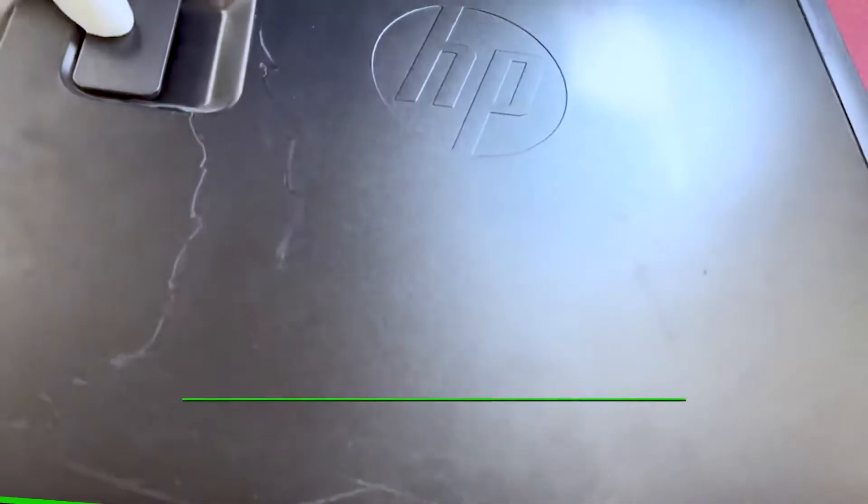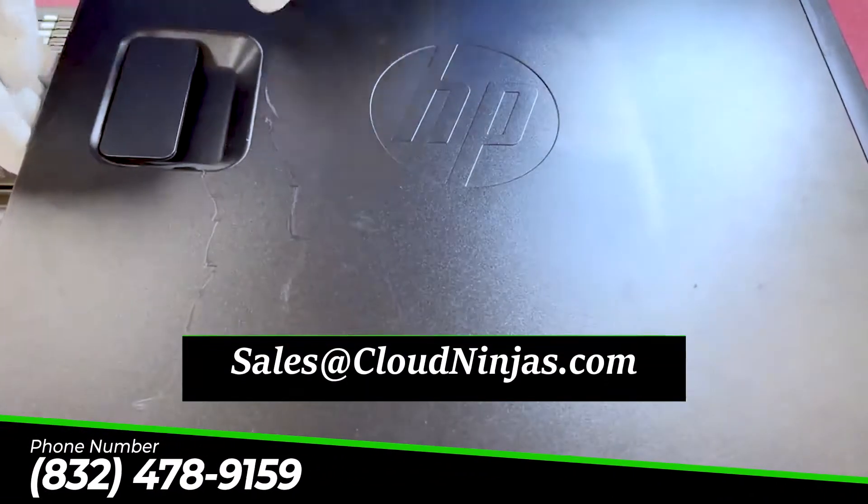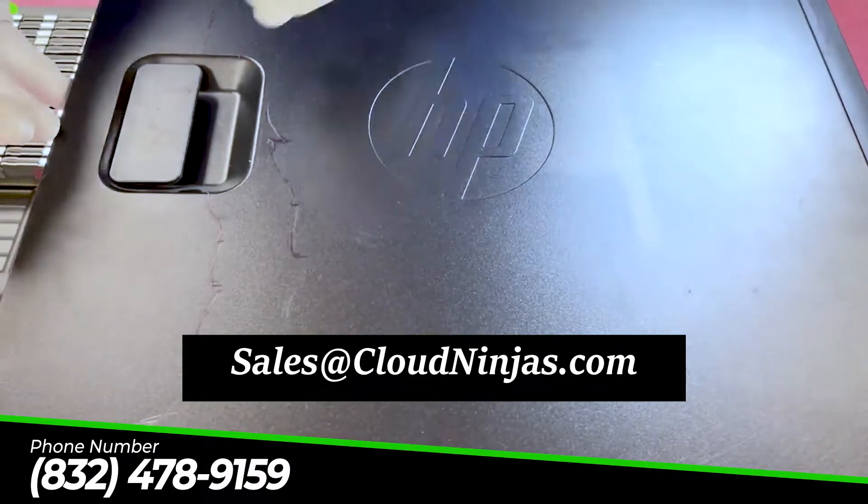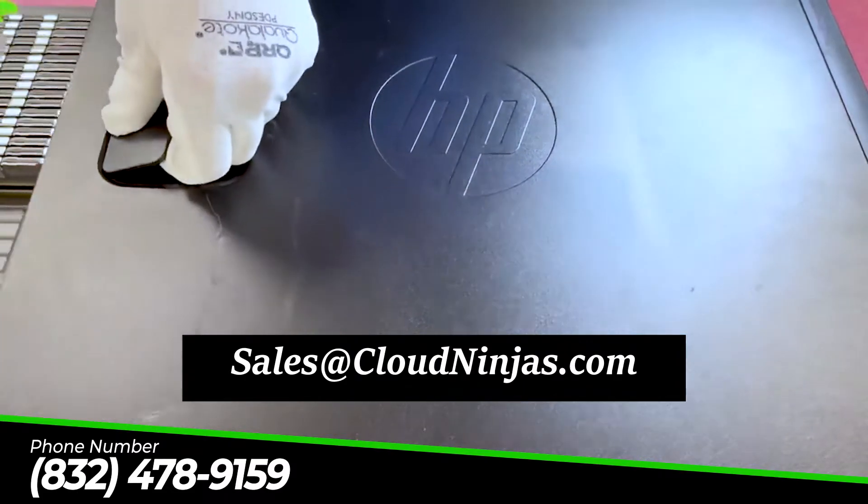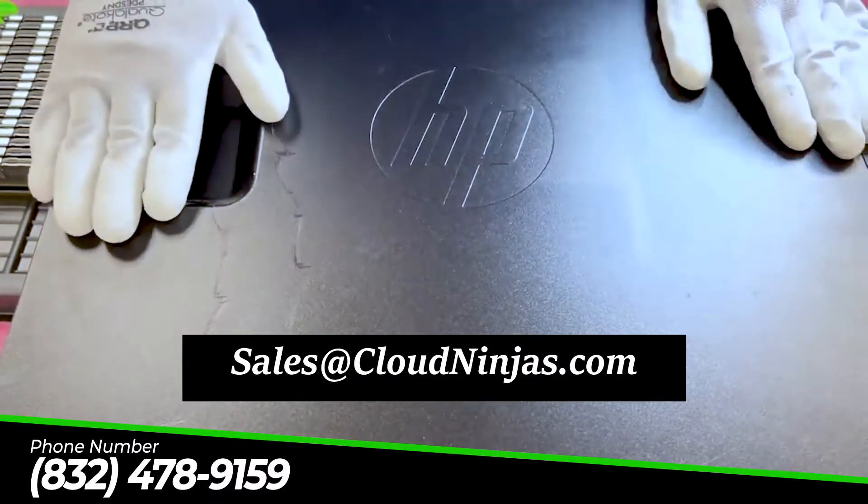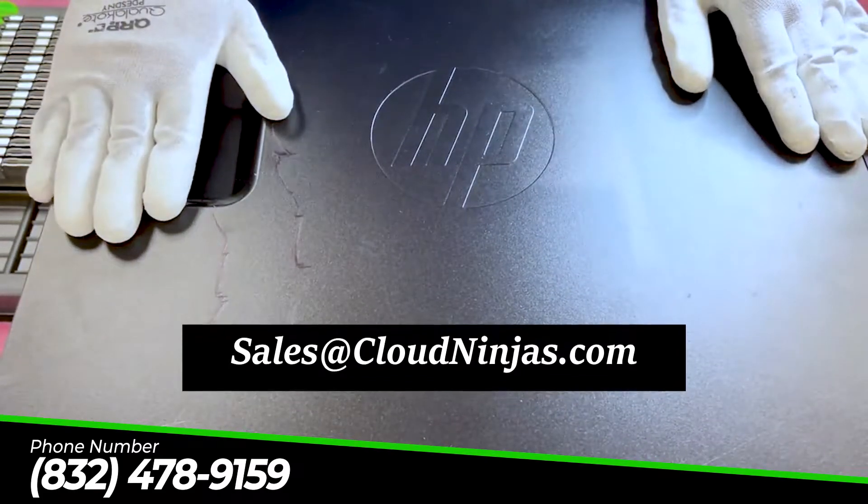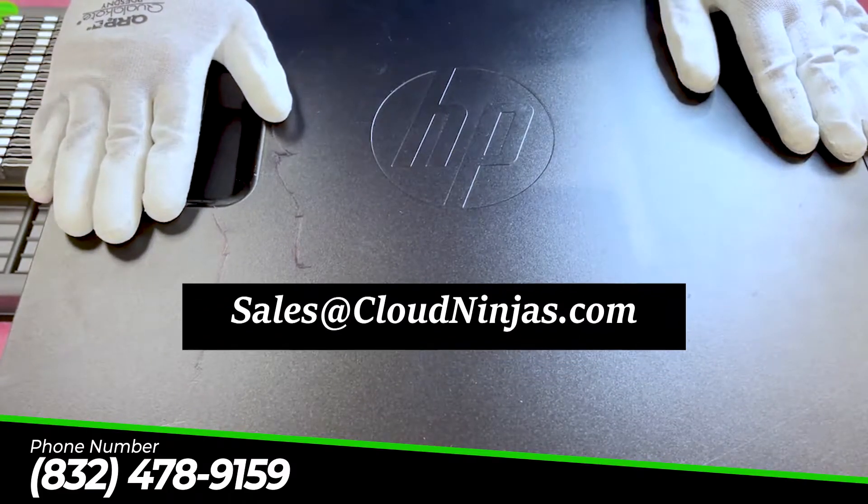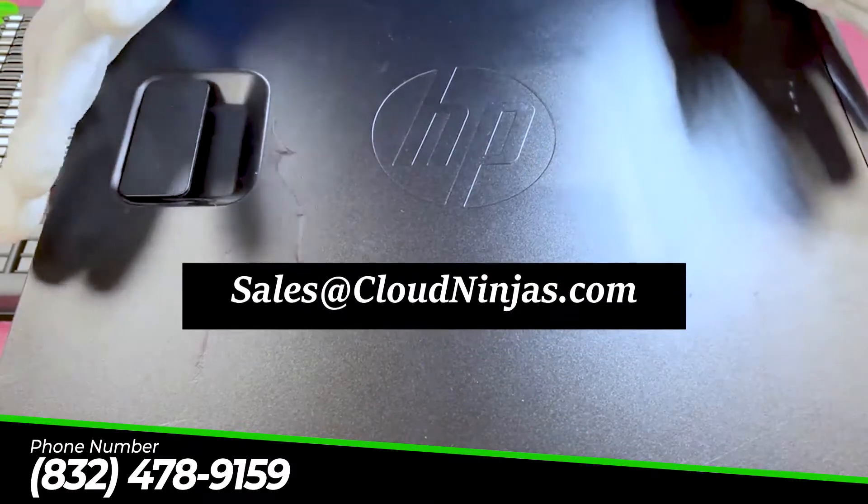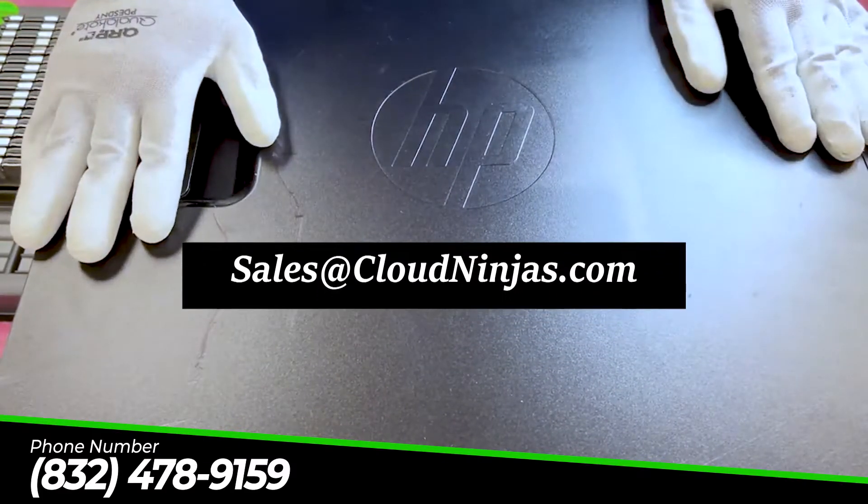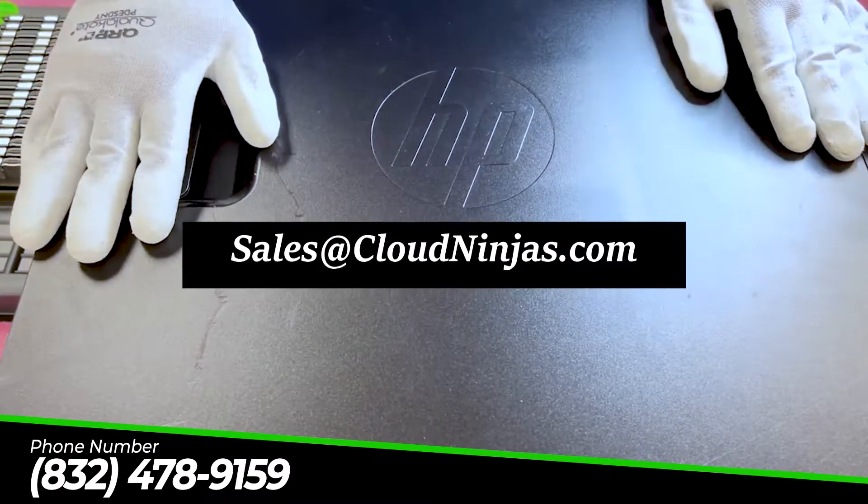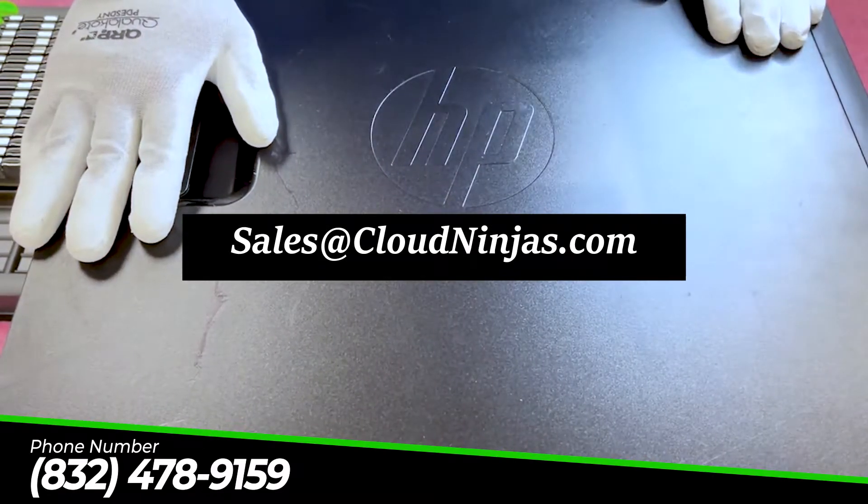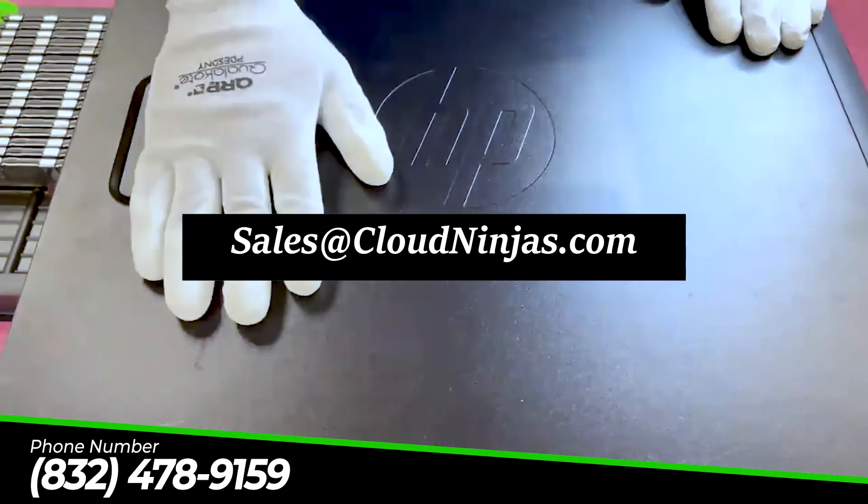Well, thanks again for stopping by. If you need any upgrades for your Z420, do us a favor, email us at sales@cloudninjas.com. That's sales@cloudninjas.com. We would love to help you out. And hey, if you made it this far, click that like, smash that subscribe. Take care. Have a great day.